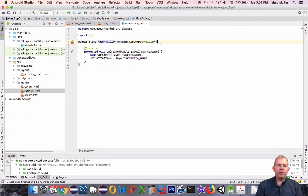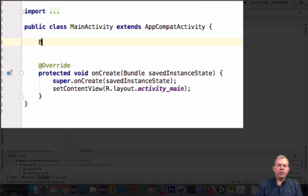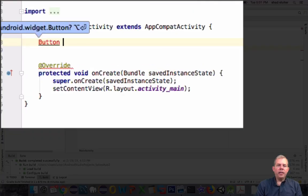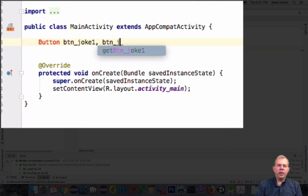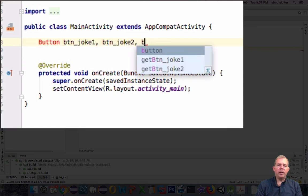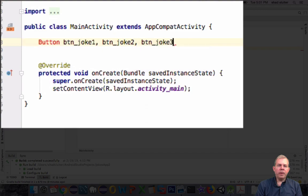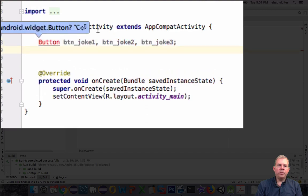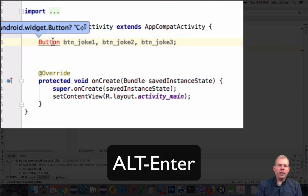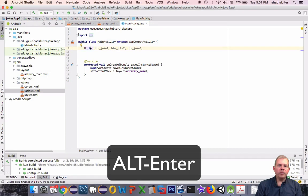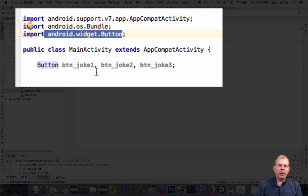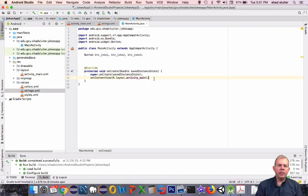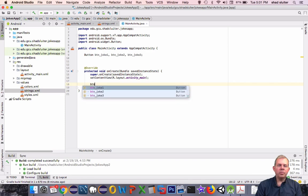Now we're switching into MainActivity Java. The first thing we have to do is define the buttons as variable names. I use the convention of the exact same ID name used in the layout, so I'm defining button variables as btn_joke1, joke2, and joke3. I just imported the button class — I pressed Alt and Enter, and it updated the code with an import statement at the top. So the button class is now available to this program.